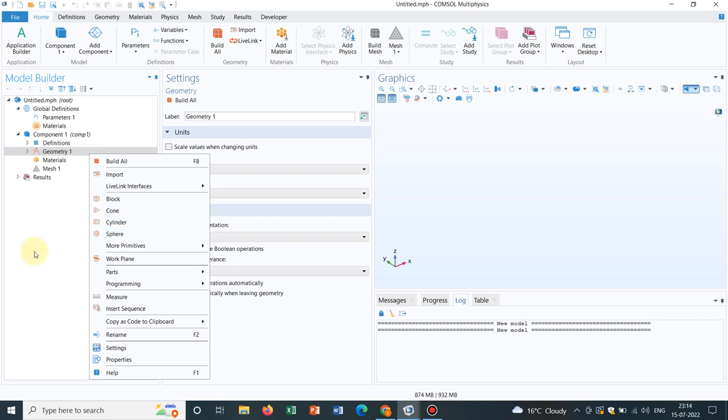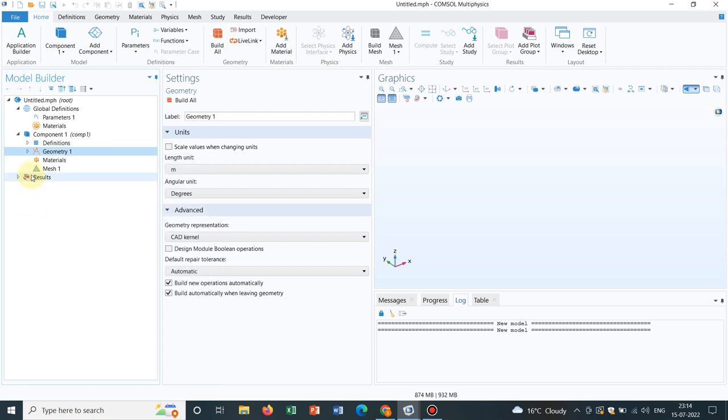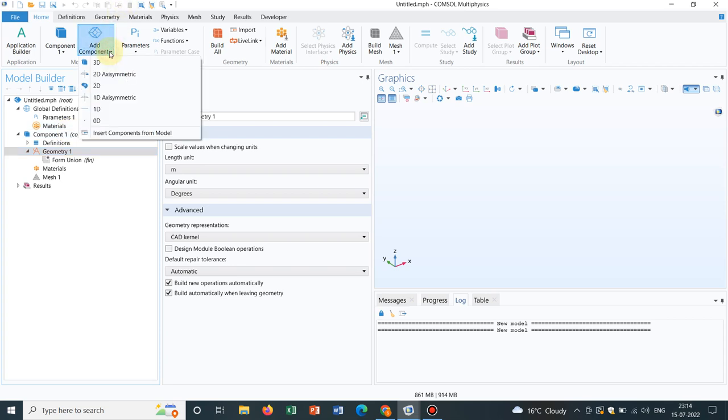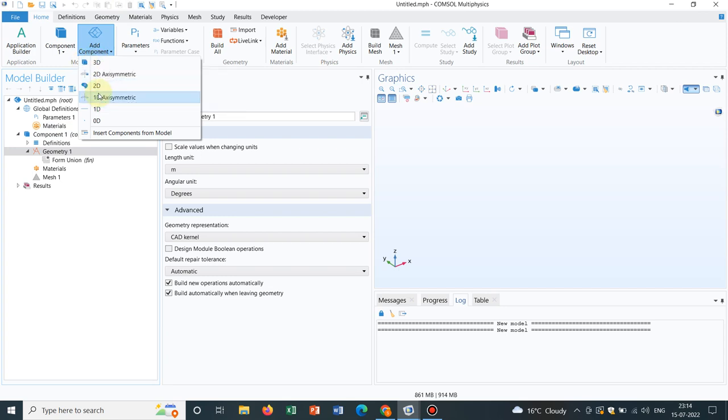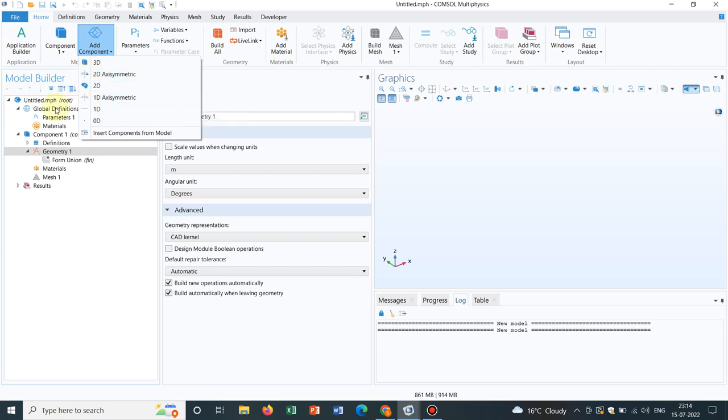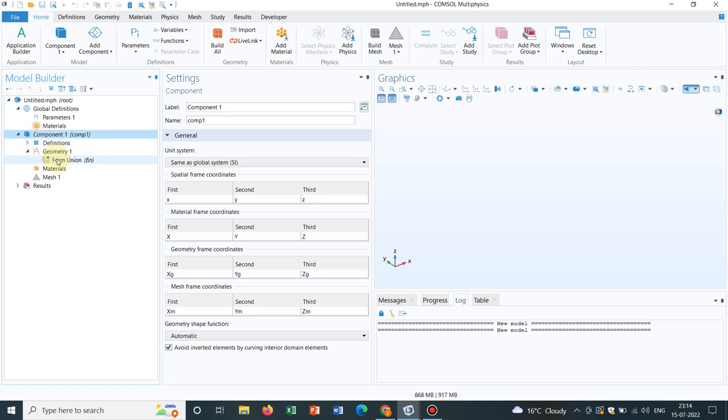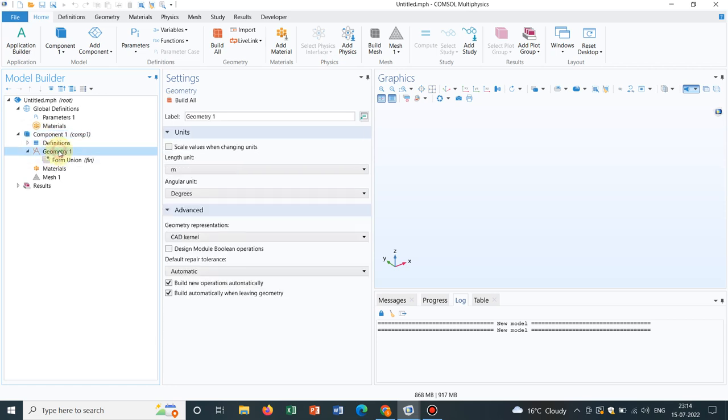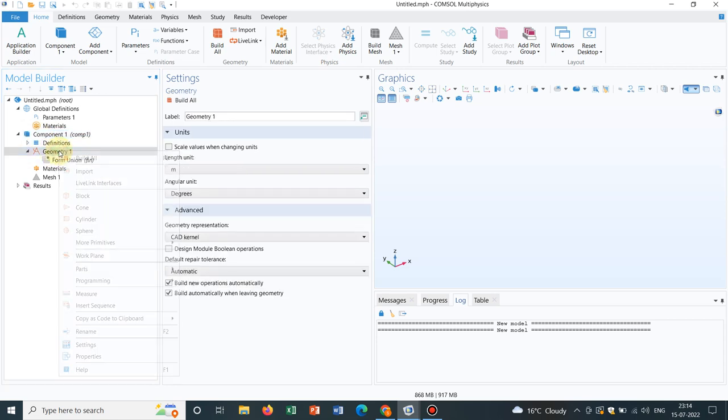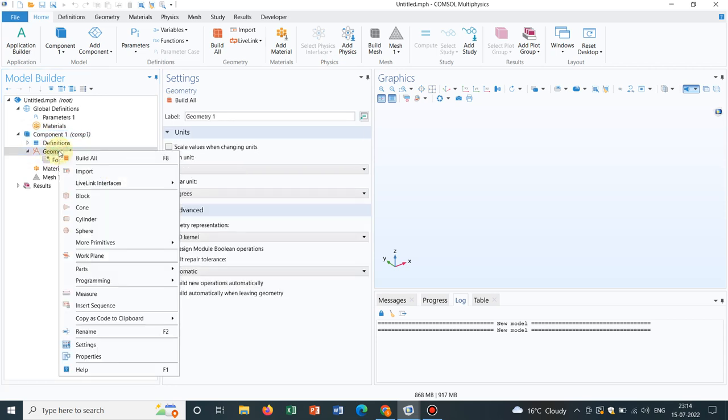Today I will be introducing you with the concept of work plane. So basically now we are at 3D. In the component option, if you see, there are multiple symbols. In 3D, you will see this symbol. If it is 2D axisymmetric, you will be given with this symbol. So as you see, this is a 3D and in the geometry, if you right click, as it is 3D, you will be getting all these options.